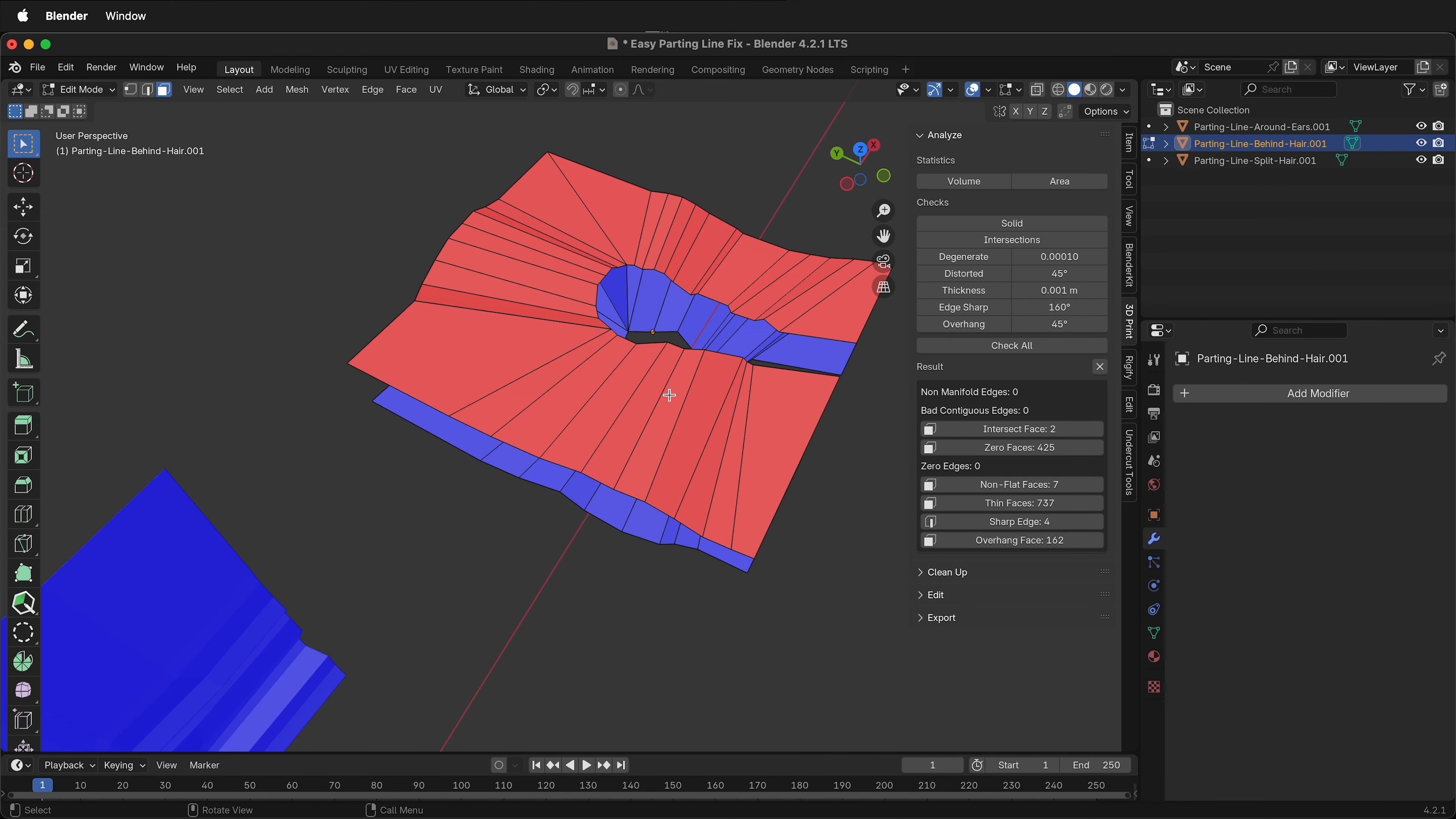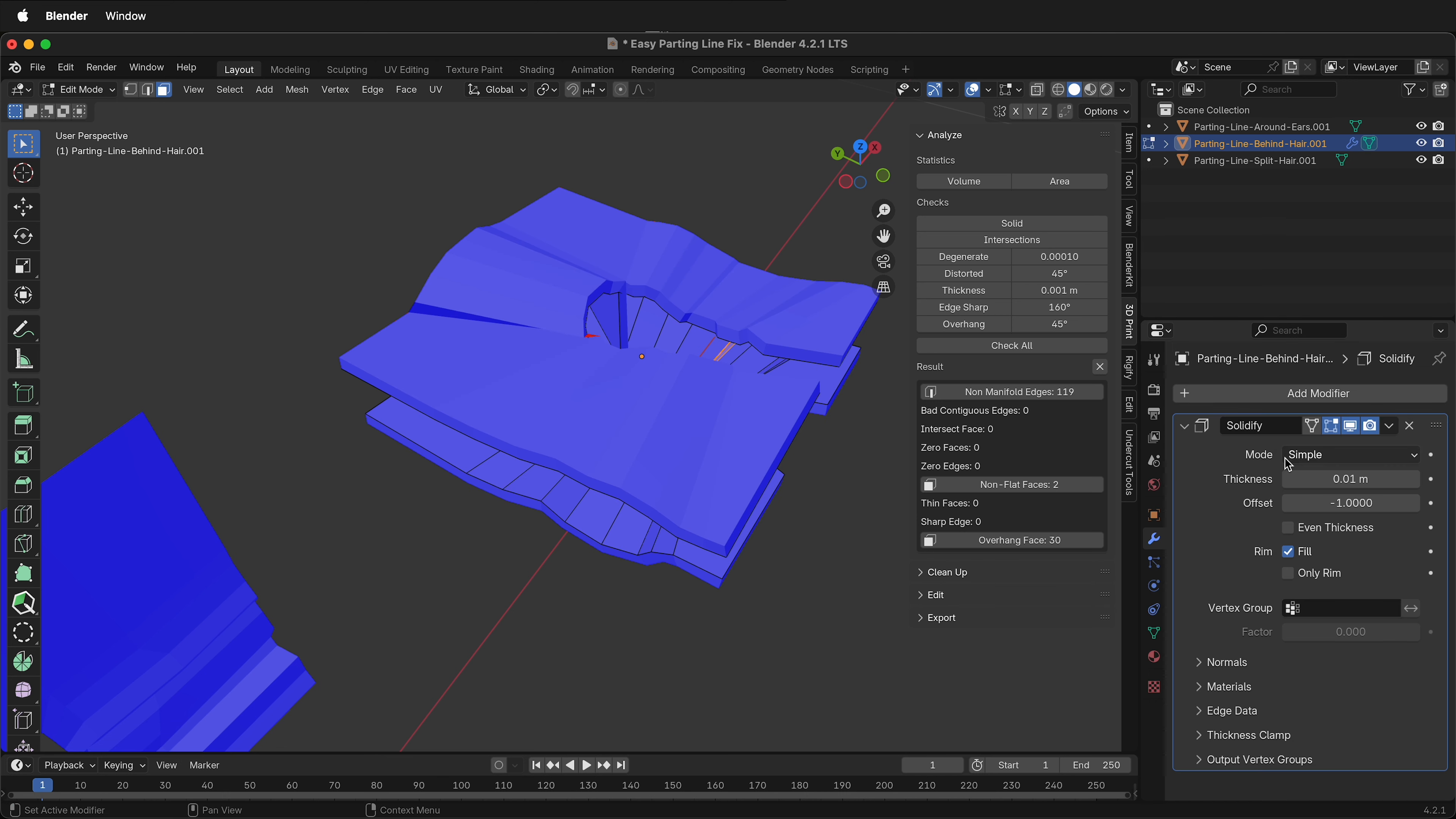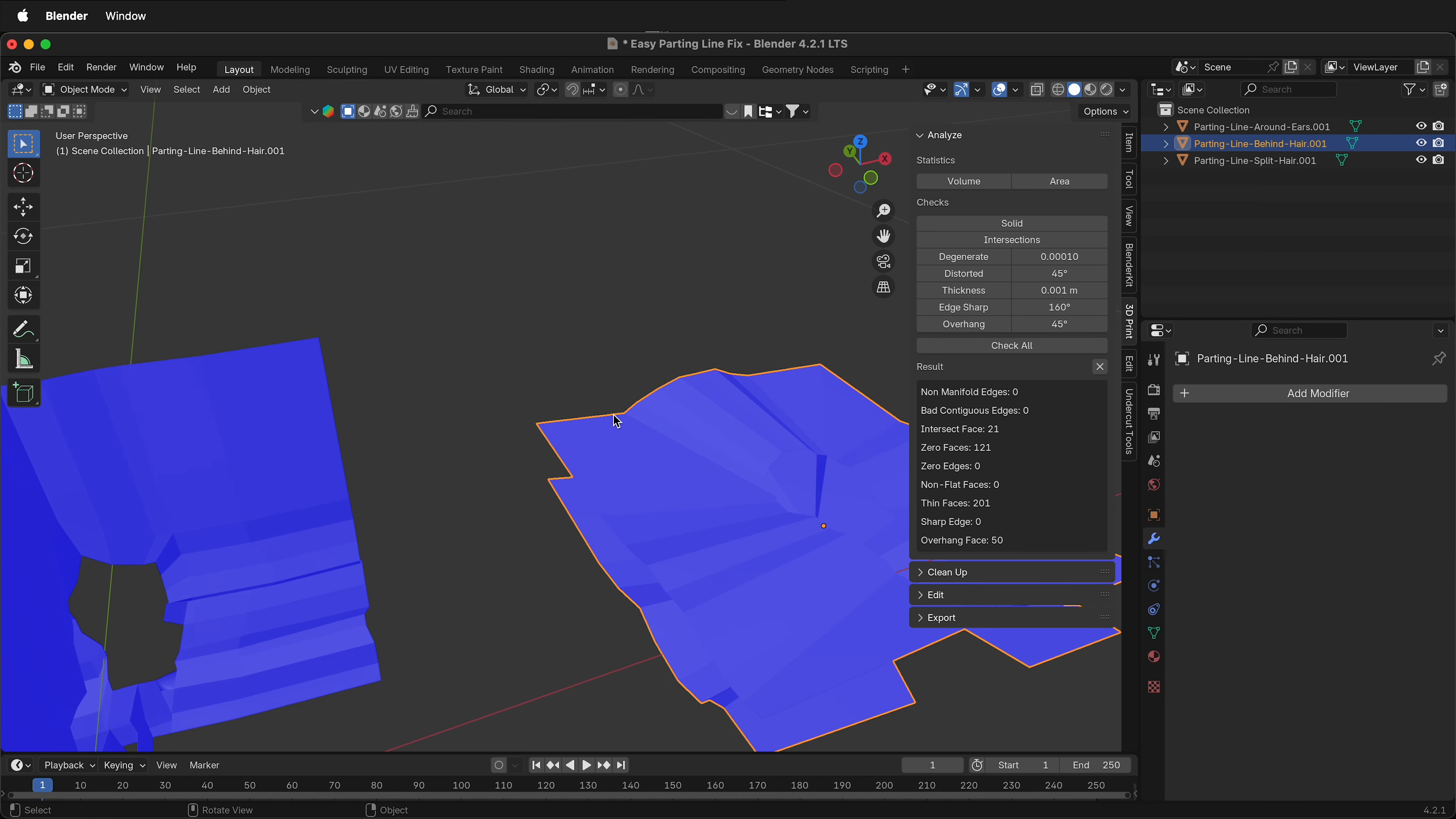Tab into edit mode, check all in the 3D print toolbox, select the non-flat faces, face, triangulate faces, add a modifier, generate, solidify. Make sure you select complex, 0.2 millimeters, tab into object mode, apply the modifier. Check all, zero non-manifold edges.